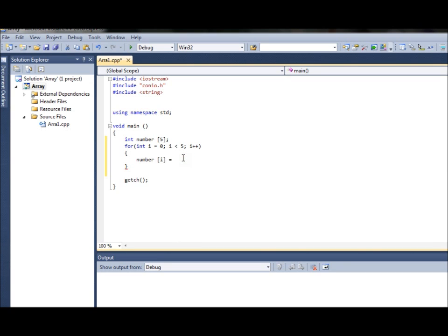I'll assign it to i as well. So each time the loop runs, number at index zero, one, two, three will be assigned to i which is also zero, one, two - going correspondingly.